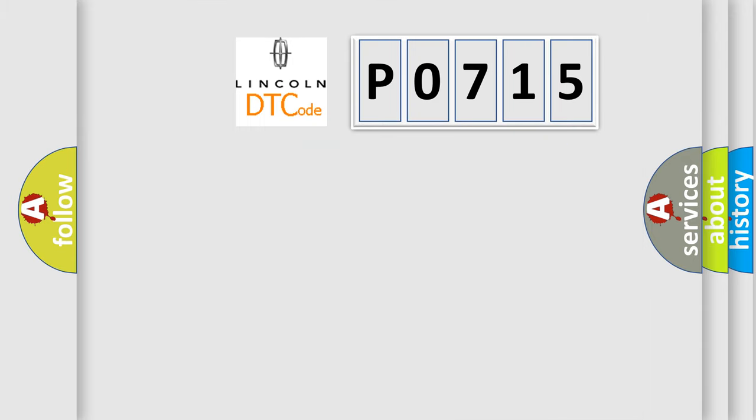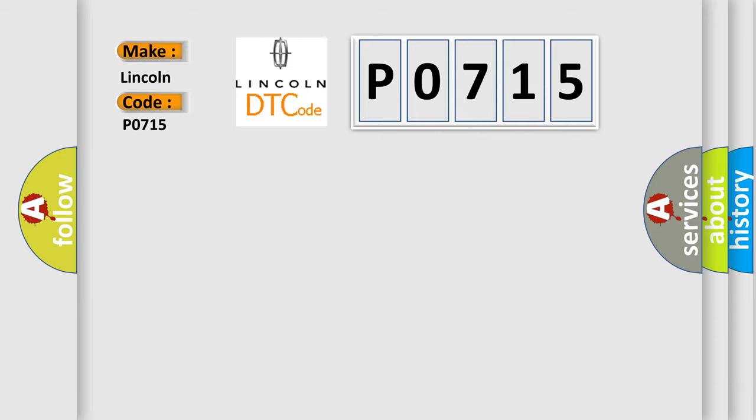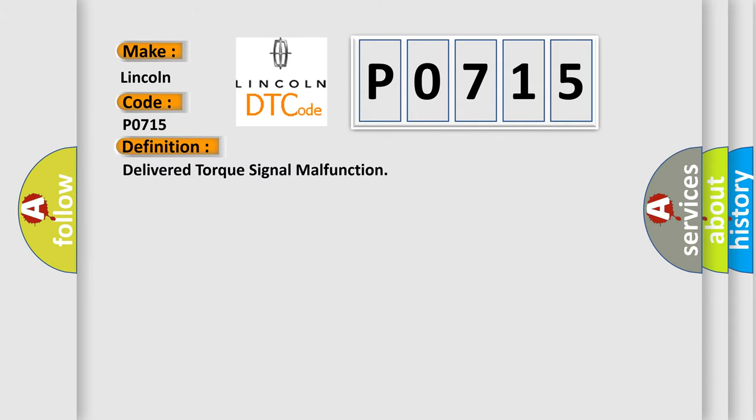So, what does the diagnostic trouble code P0715 interpret specifically for Lincoln car manufacturers? The basic definition is delivered torque signal malfunction.